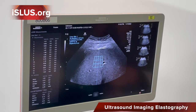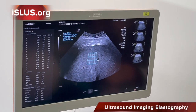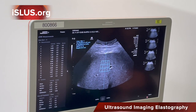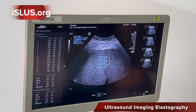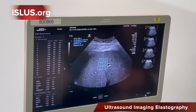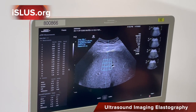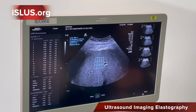So basically you're using ultrasound imaging along with elastography, and with just that one simple click you're able to acquire and get a kilopascal readout? Correct.